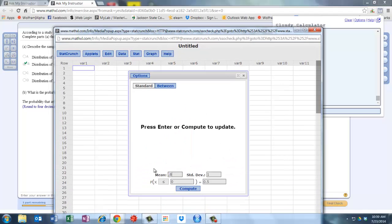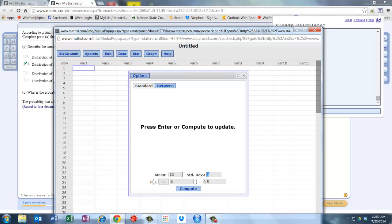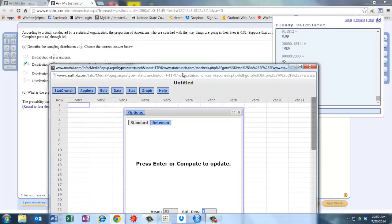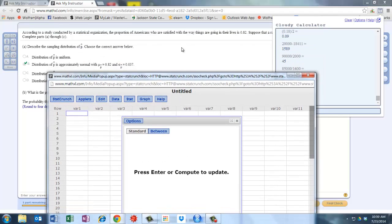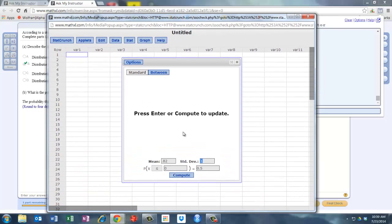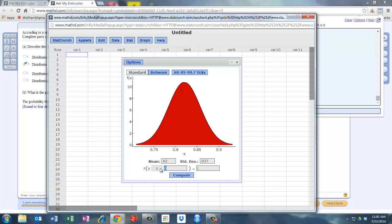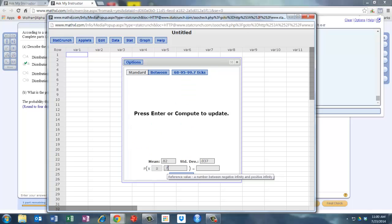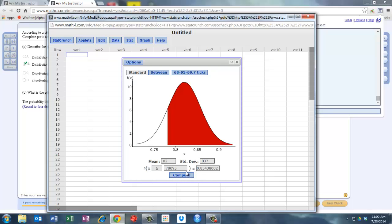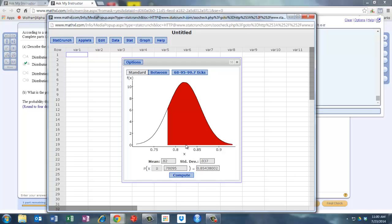Standard deviation is 0.37, and we want to know more than that calculated sample proportion, 0.78095. And that's it. So hope this helps.